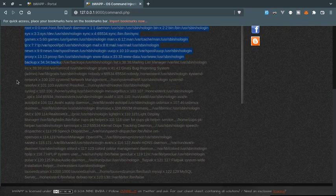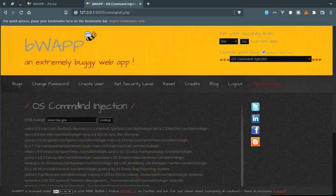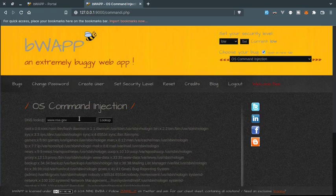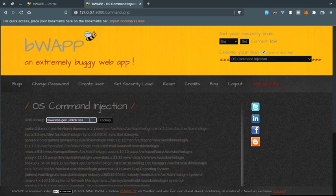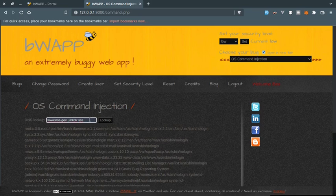content of the etc/passwd file. We can even execute commands for creating directories or creating files using touch.